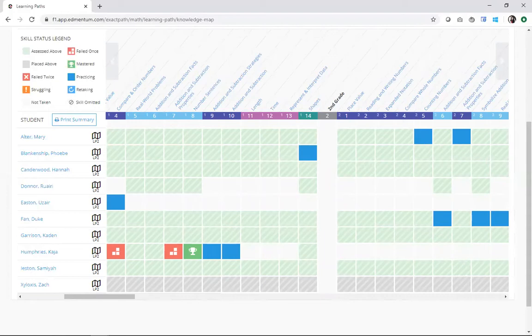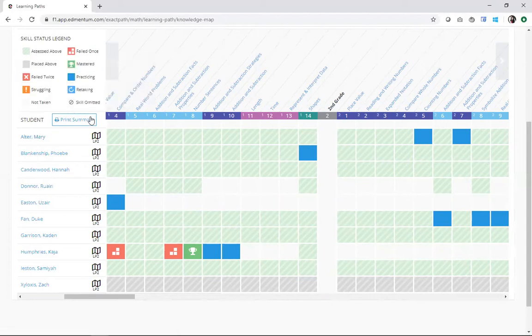Now that all of my students have learning paths, I'm ready to dig into interpreting the information I see here. I have the skill status legend here to help me at the top, and we're going to refer to that a few times today.